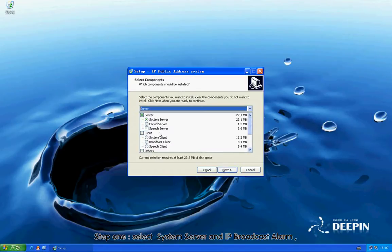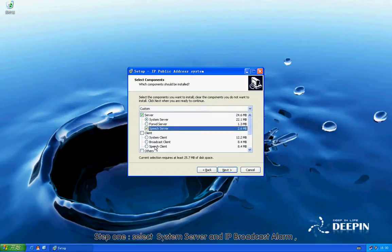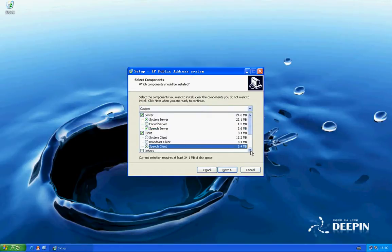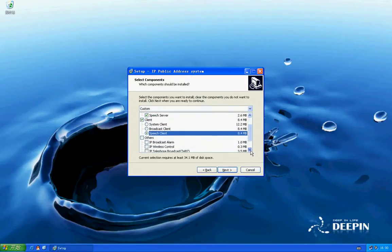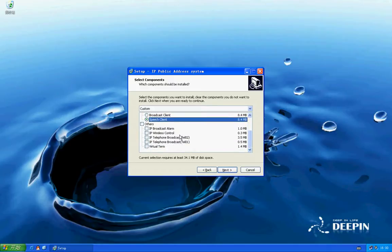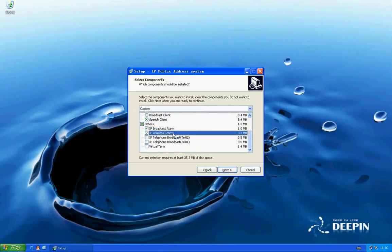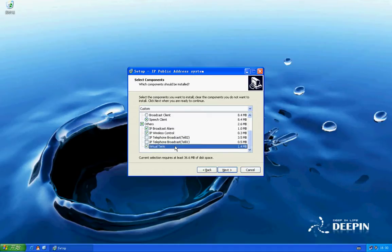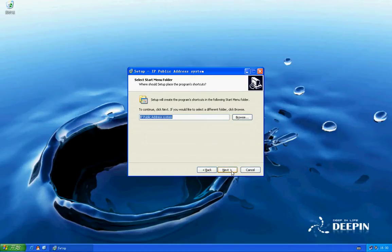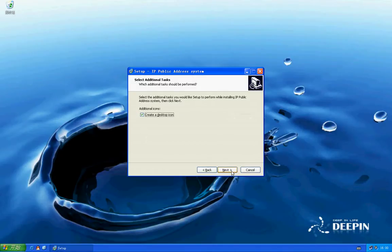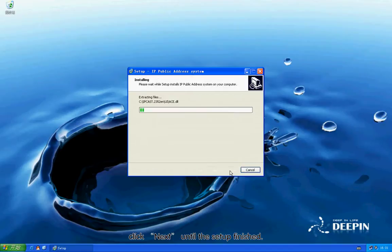Step 1: Select System Server and IP Broadcast Alarm. Click Next until the setup is finished.